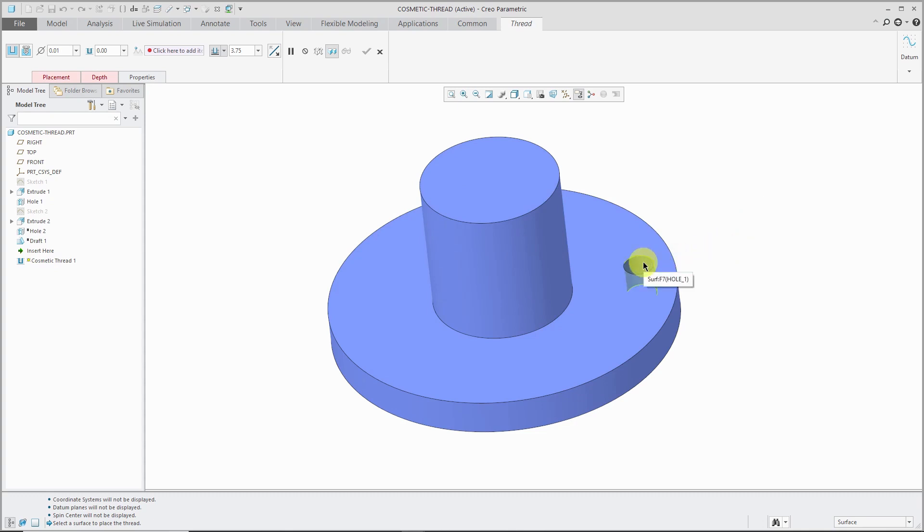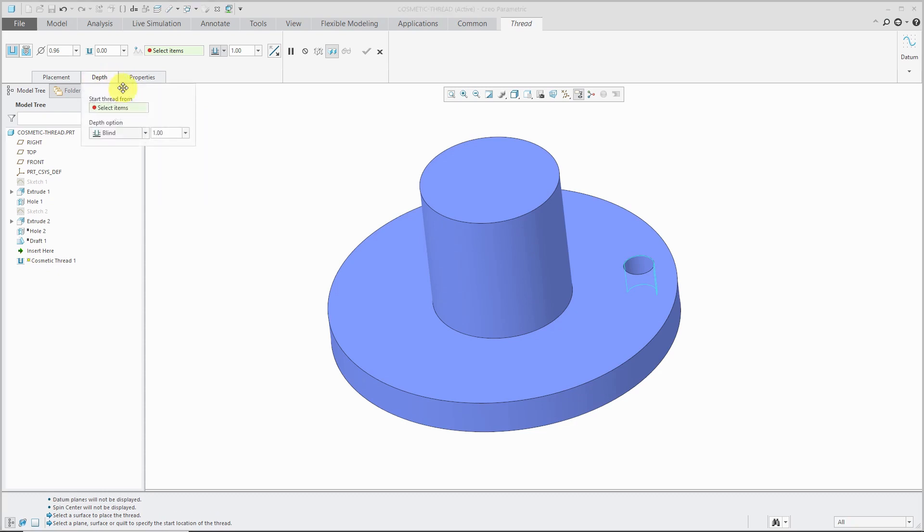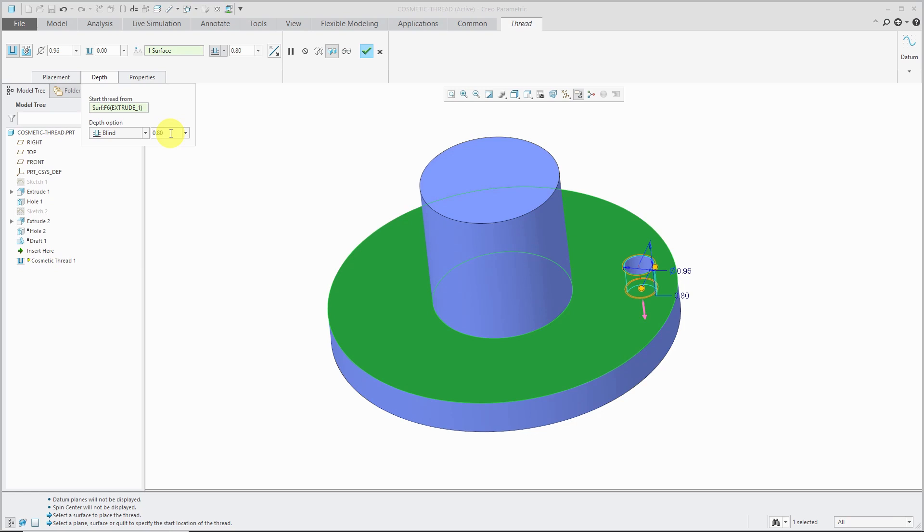This is a hole and I deliberately chose a diameter of 0.875 for a reason. When I start off creating my thread on that surface, next thing it wants to know, see that the depth is in red. What surface do I want to start the thread from? I'll select the surface. You can either use a blind depth and I can change the value. I happen to know that the thickness is an inch for that disk, but maybe I only want it to go down 0.8 inches.